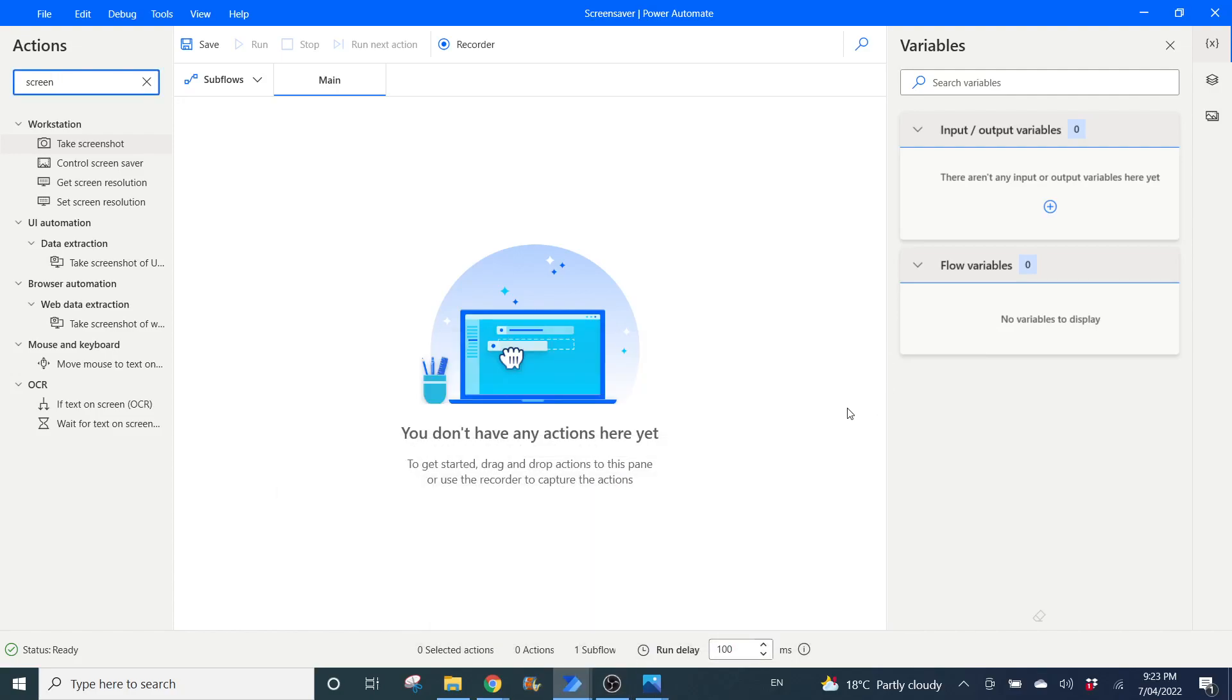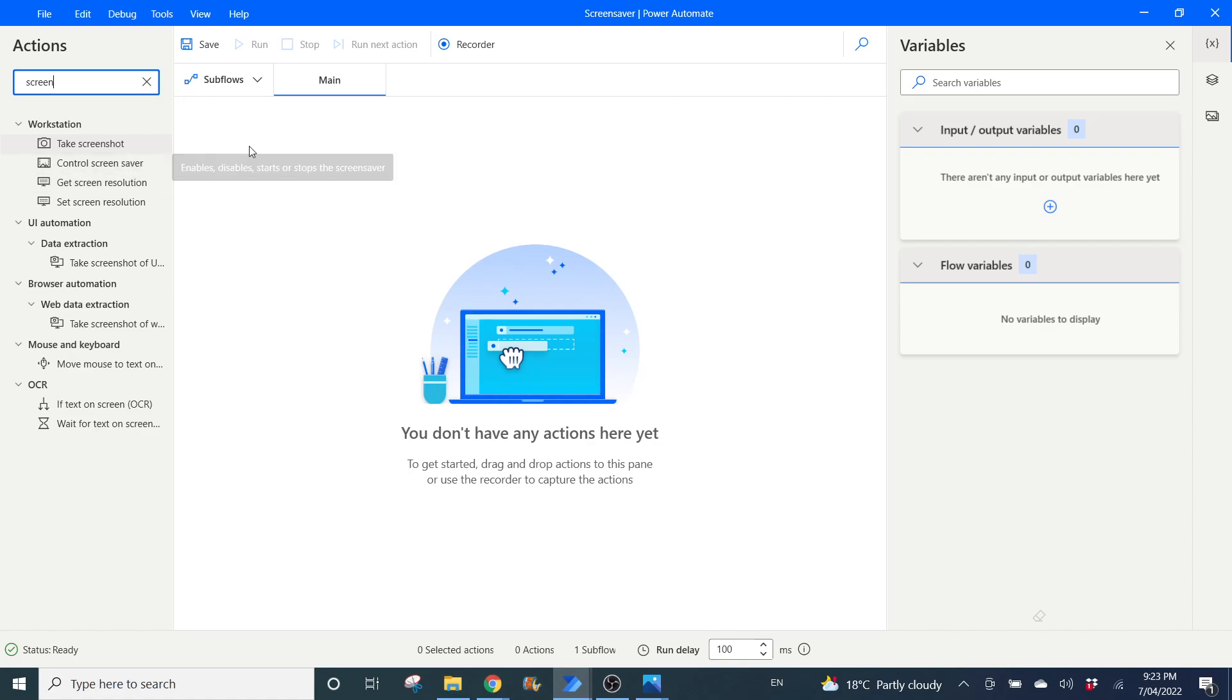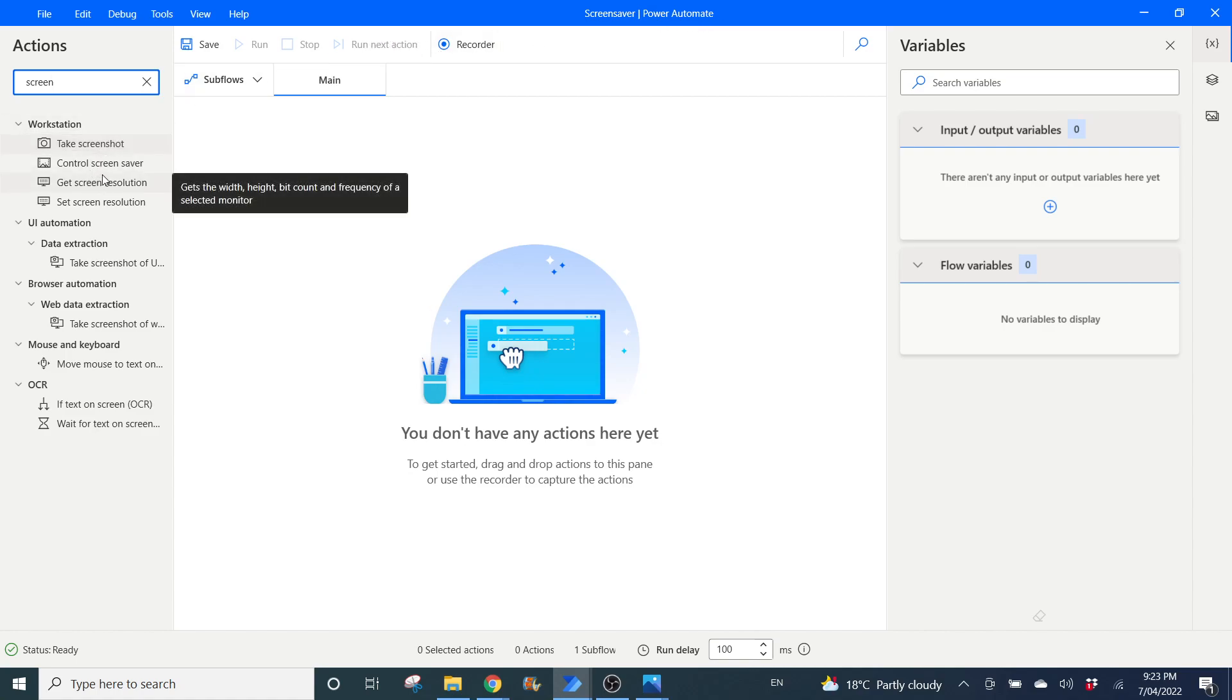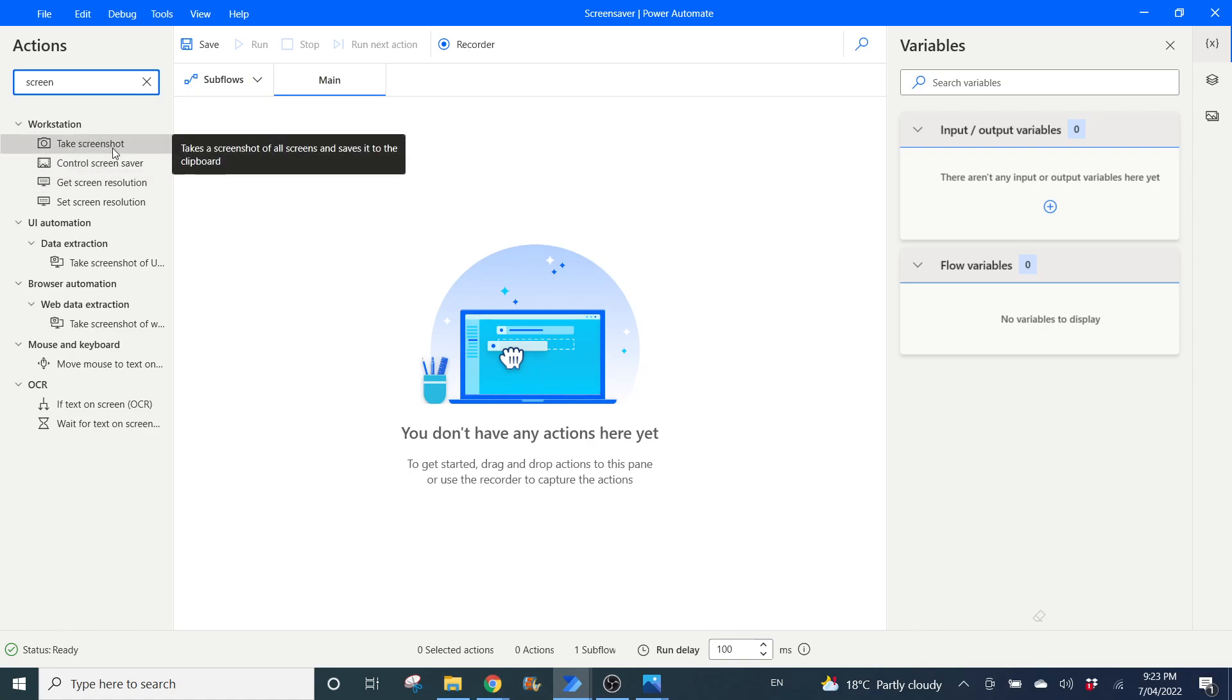Hi all, this is a quick video to show you how to automate the controlling of screen saver. The first step is you need to download Microsoft Power Automate Desktop, and over here on your left-hand side there's a control screen saver.